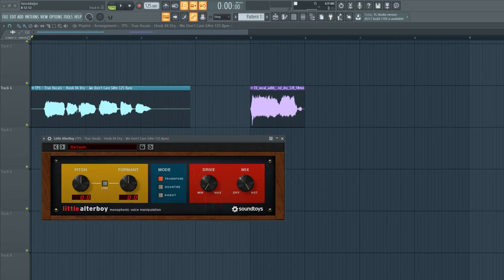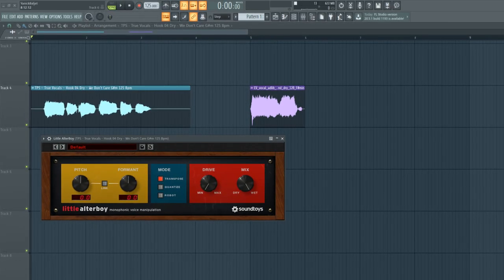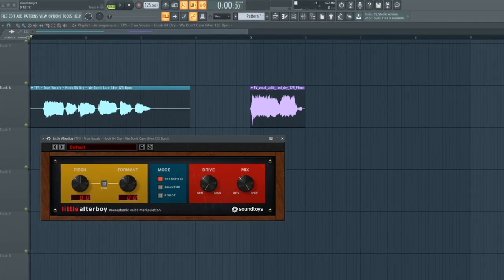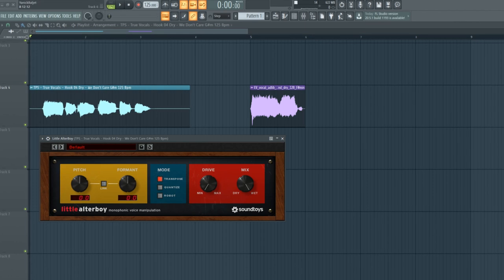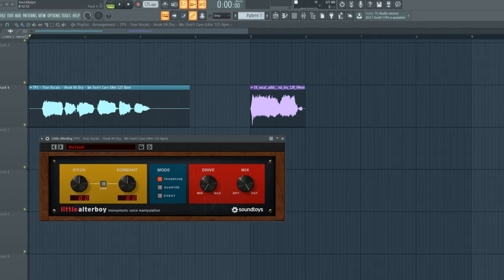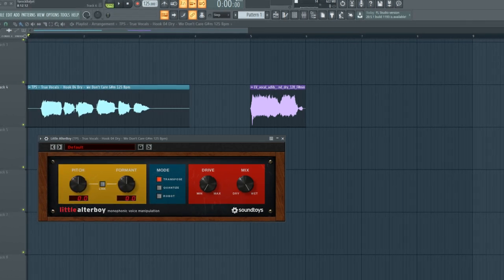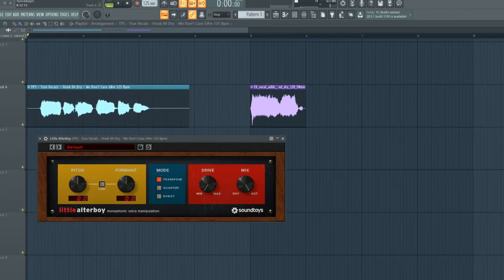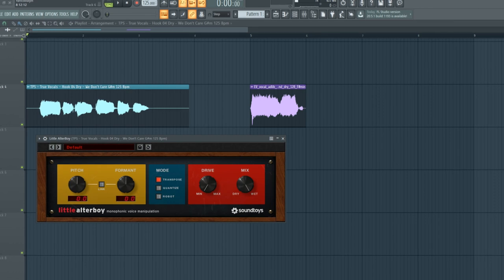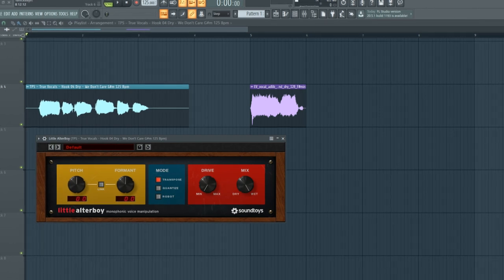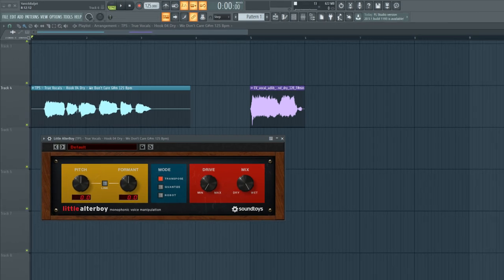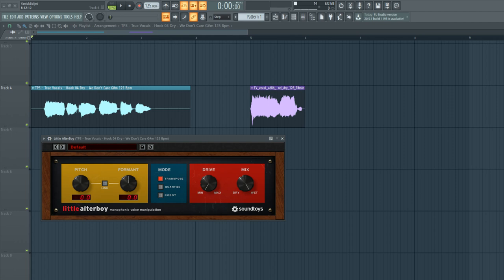Yo what's up guys, I'm Yannick from The Producer School, and in this video I'm going to show you how to pitch, form, shift, and manipulate your vocals using the plugin Little Alterboy by Sound Toys. If you're new to this channel, make sure to subscribe so you never miss any new video from us, and without further ado, let's get straight into this.